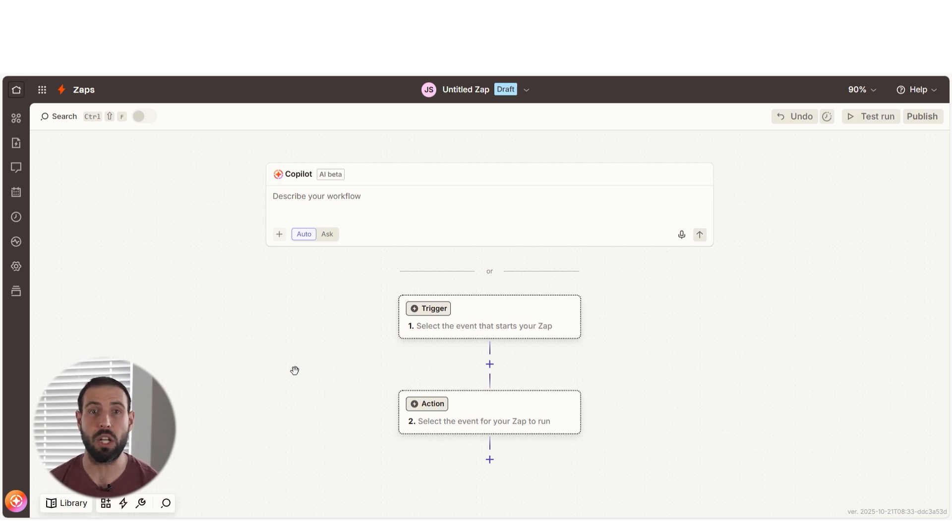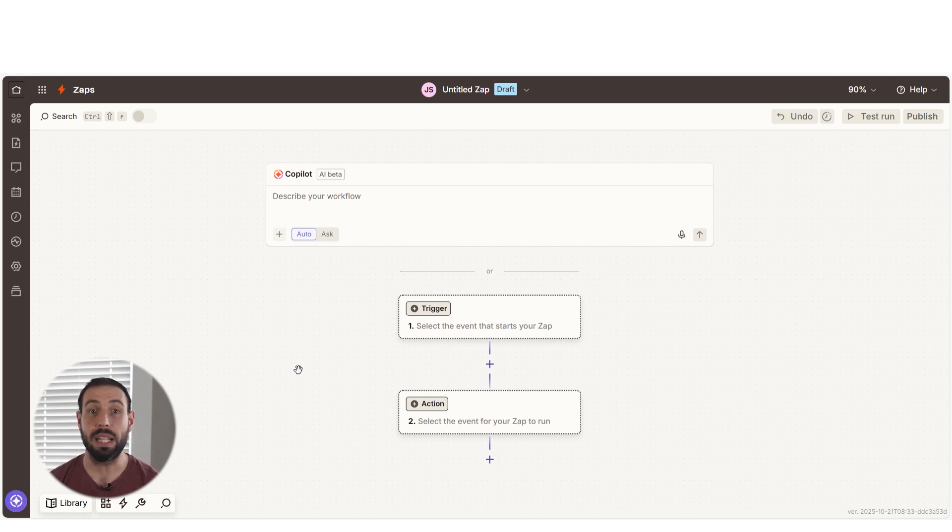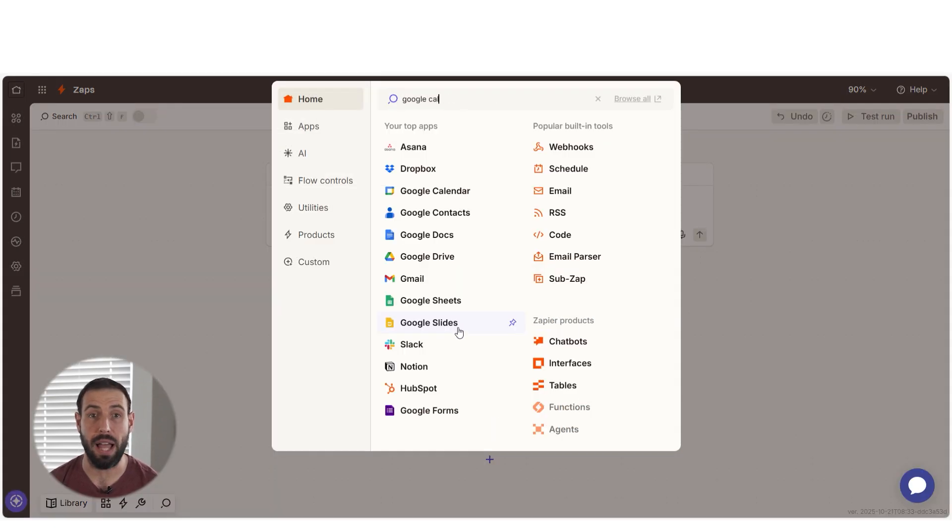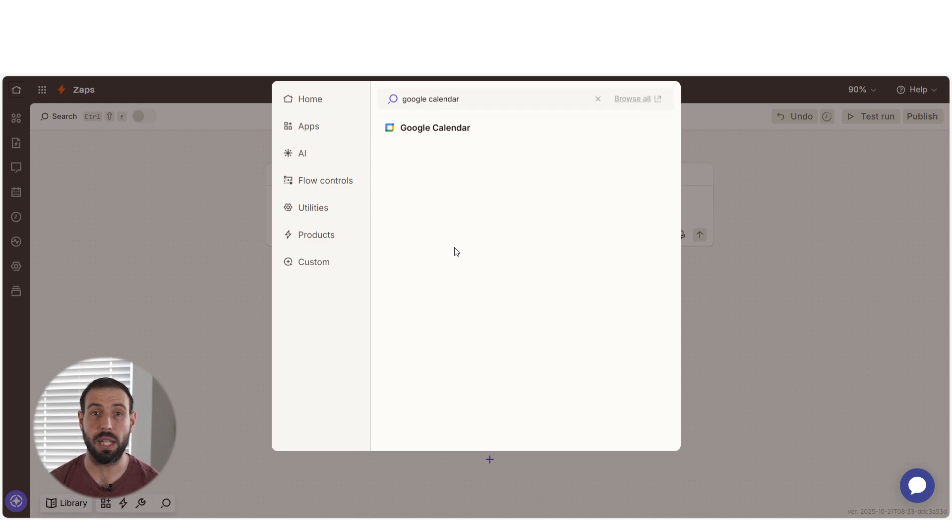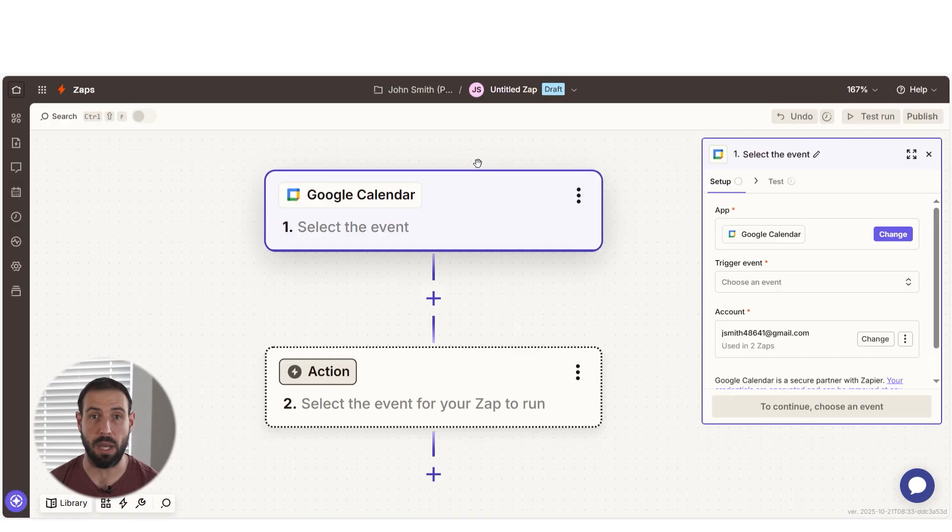To start our Zap, we'll need to create a trigger. Our trigger is an event that starts any Zap. Click the trigger button and then type in Google Calendar before selecting it on the drop down menu.